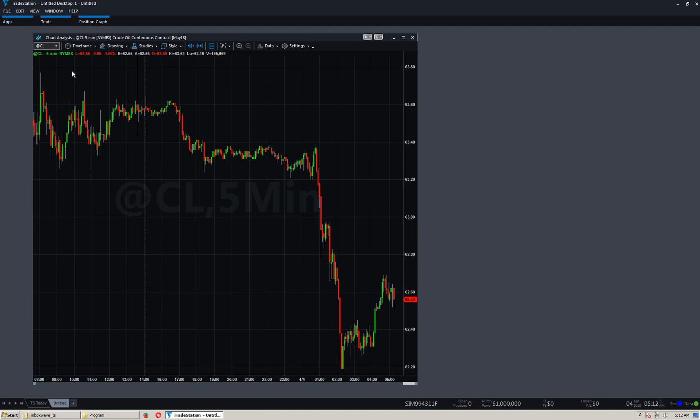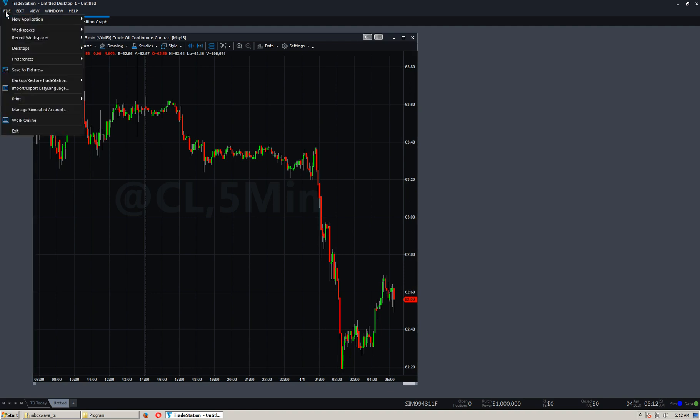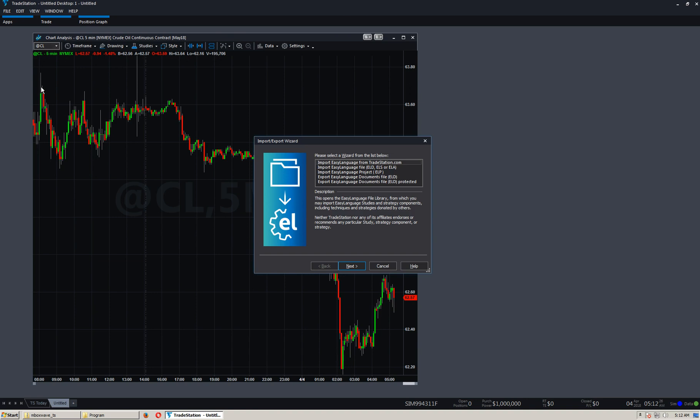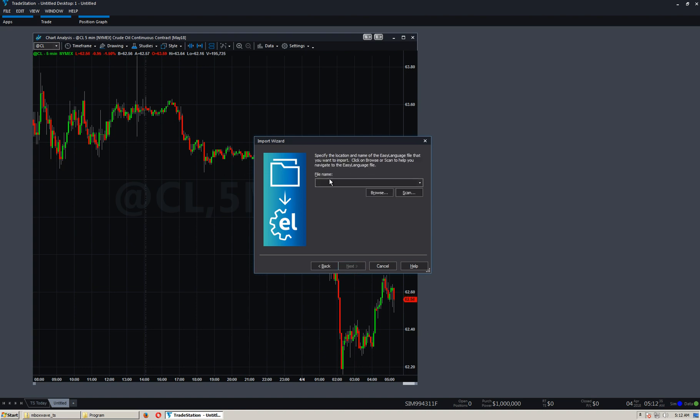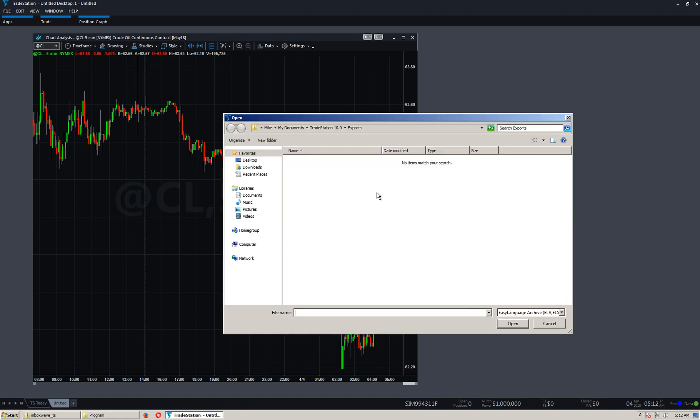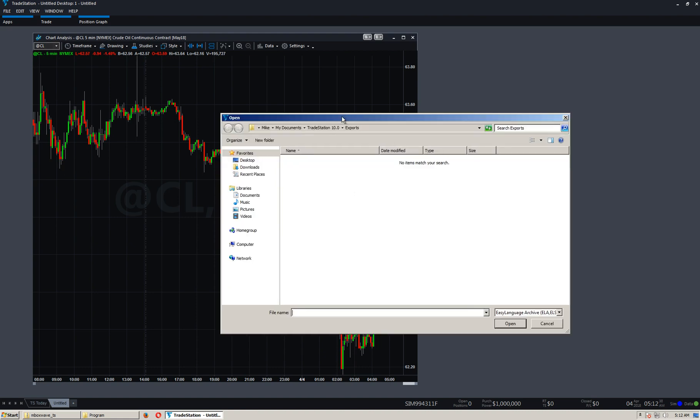What you want to do is go to File, Import, Easy Language. Select Import Easy Language ELD. This right here, next. We need to browse to the file. Click Browse.